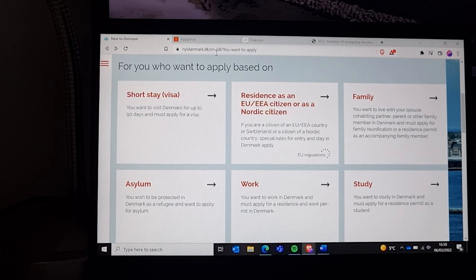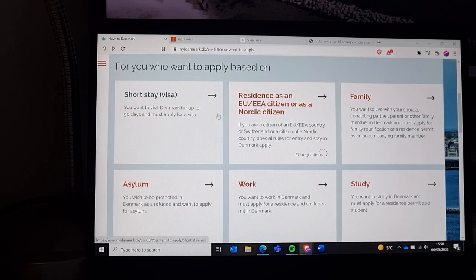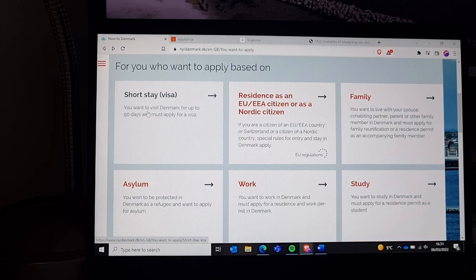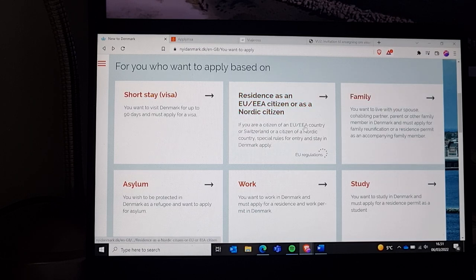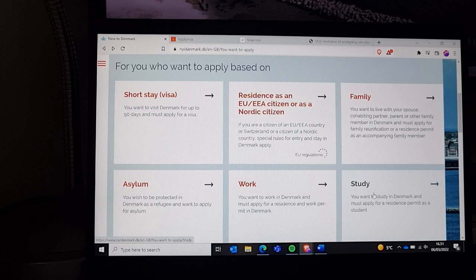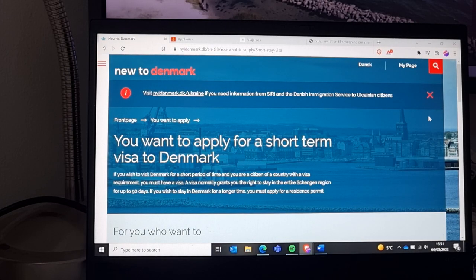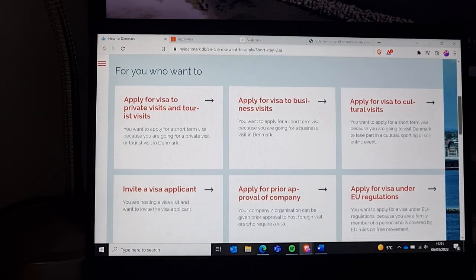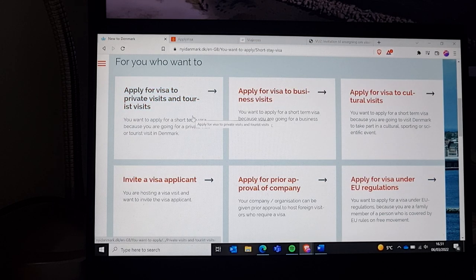First, you have to go to newdenmark.dk. Here you'll see selections for short-stay visas. Choose 'family' if it's your spouse you're inviting. If it's an EU citizen, choose that option. There are also options for asylum, work, and study. I chose 'short stay' for my sister and my mom. There are also options for private visits, tourist visits, business, and cultural visits.